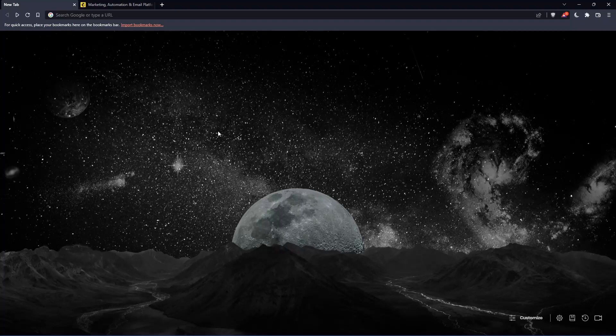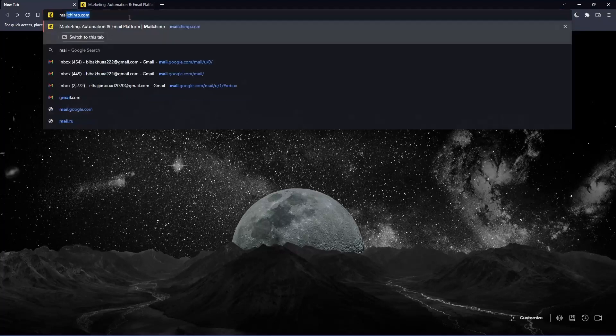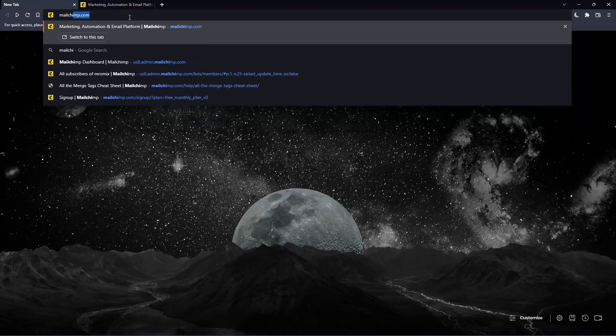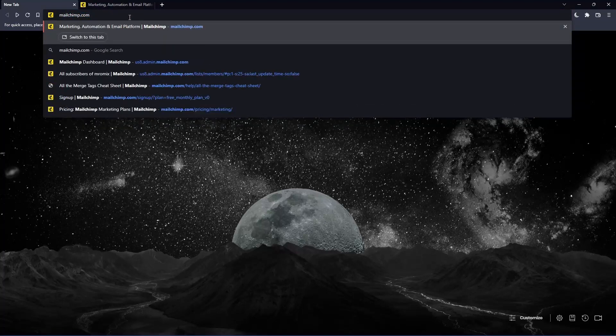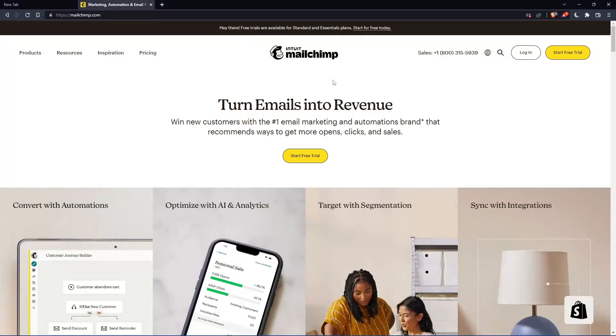Once you open that browser, make sure to go to this URL section and simply type mailchimp.com and hit the enter button. And that should take you into this page, which is going to be your home screen or your main screen.